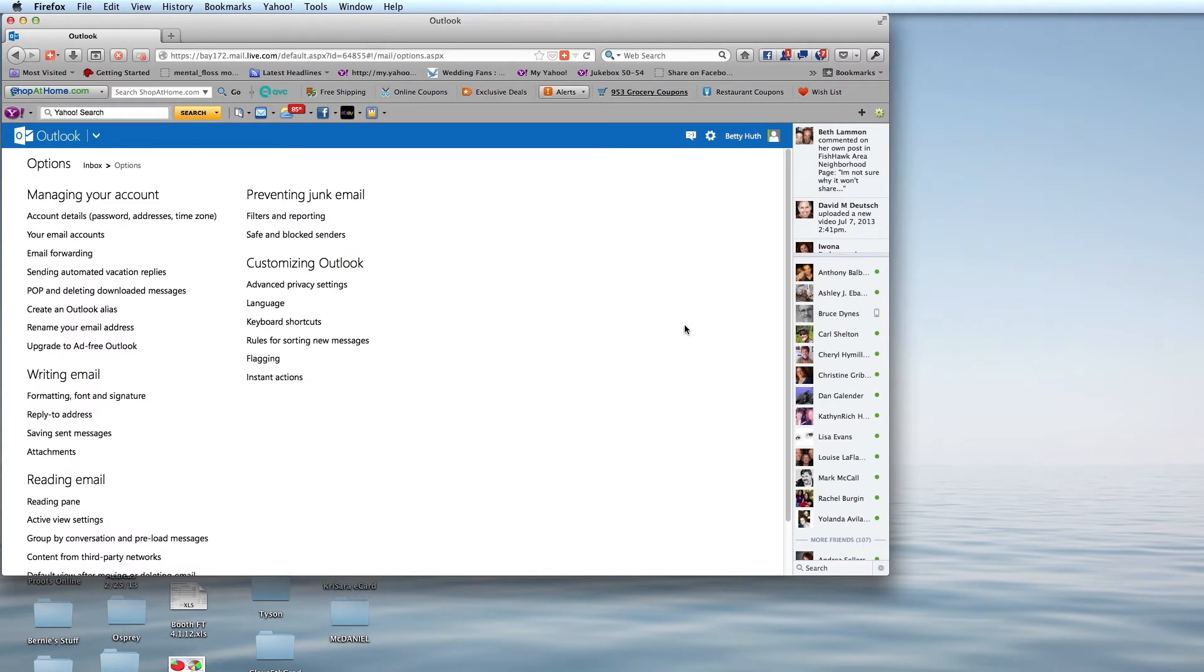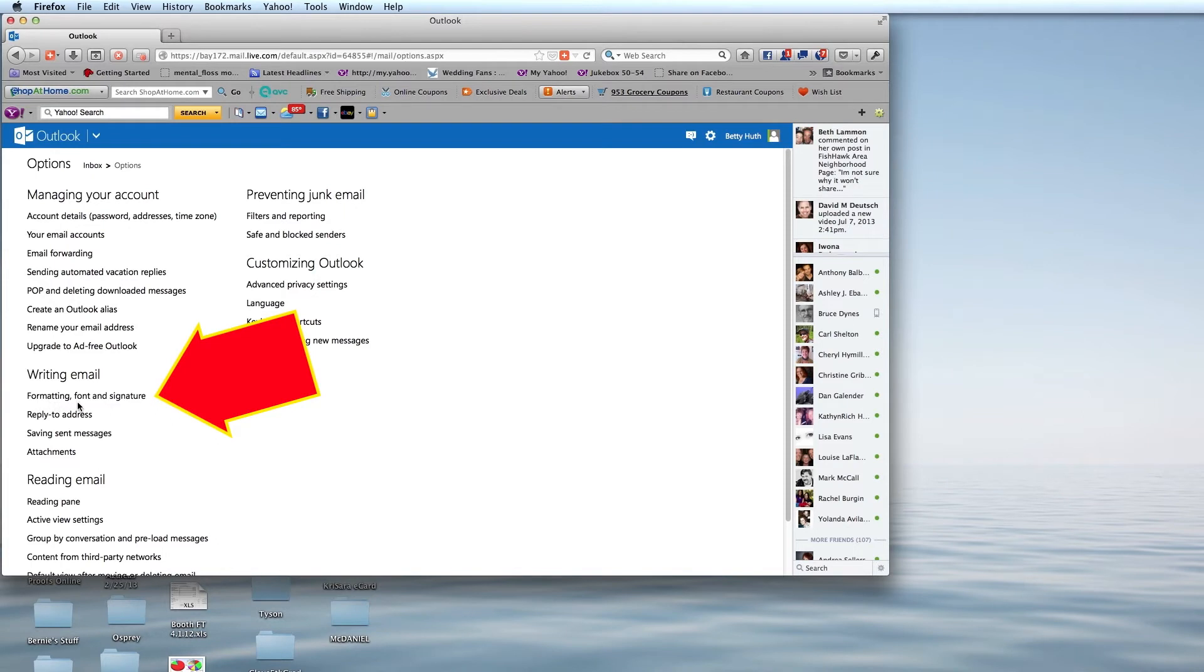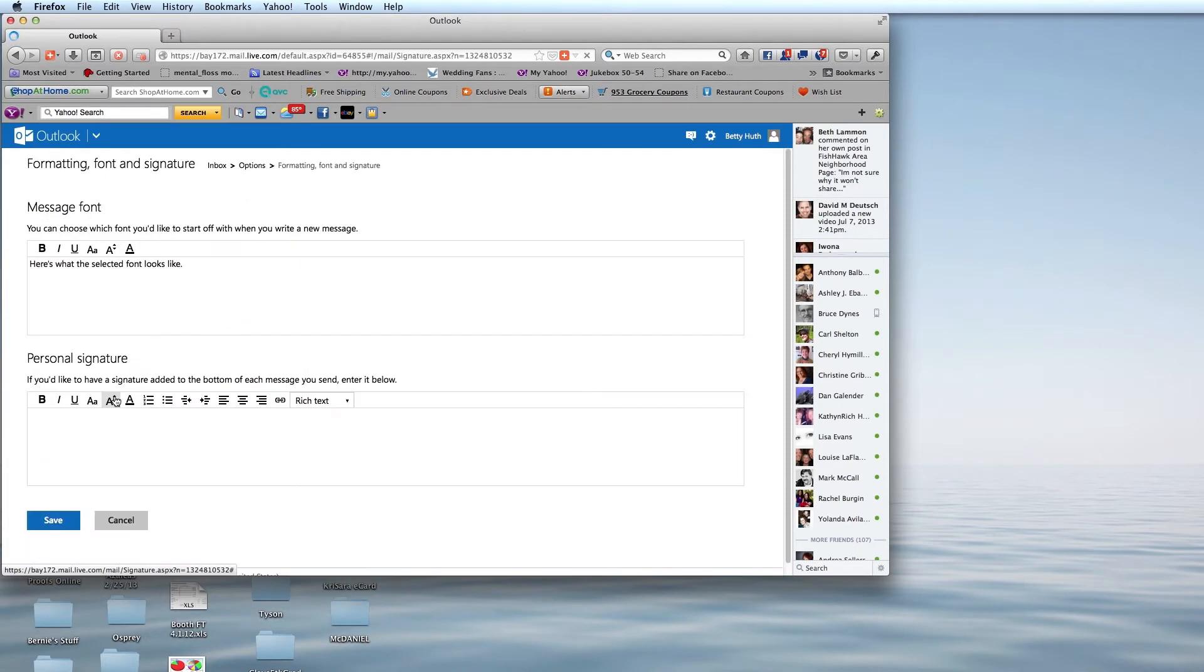When we choose that, it takes us to the Options panel, and under Writing Email, we'll find Formatting, Font, and Signature. We're going to select that, and it brings up the message font and the personal signature.